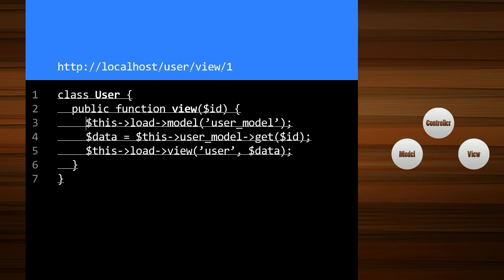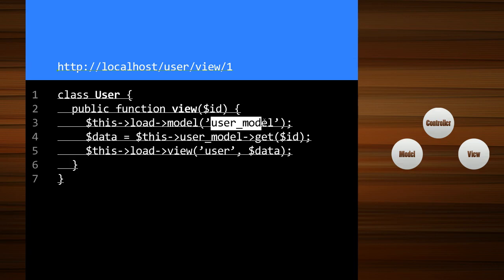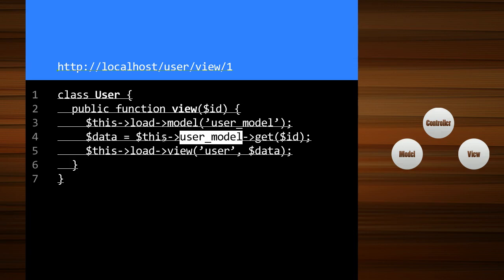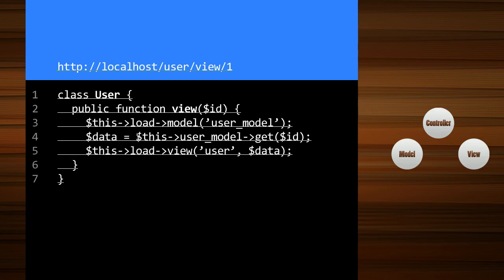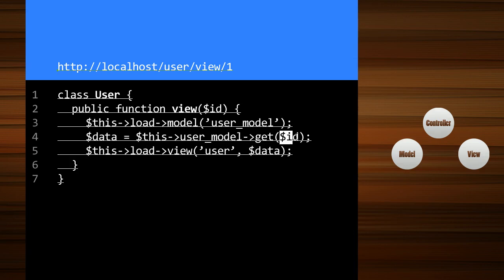So I use this load model, user_model. What that does is it makes the user model accessible to the controller with the this keyword. And what I did was I did this user_model get and then the ID. And that's just an example call. We would actually have to write out the model code. I assigned what would be a return value to the data variable.